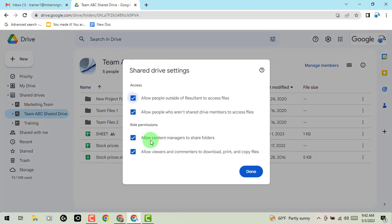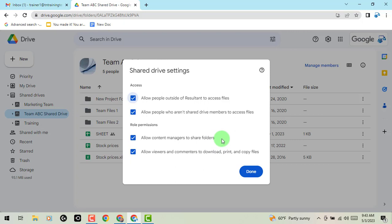Now from there, the new option that is on by default is allow content managers to share folders. So this is a newer setting that just got added. You may have seen a quick pop up, maybe you dismissed it,